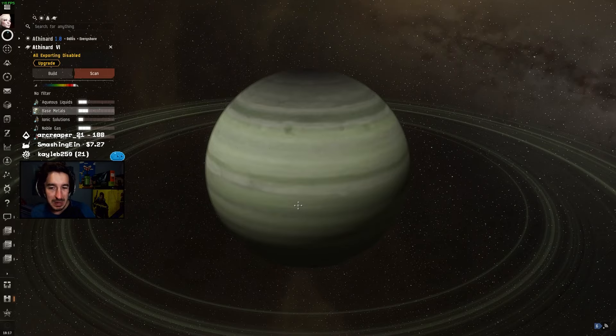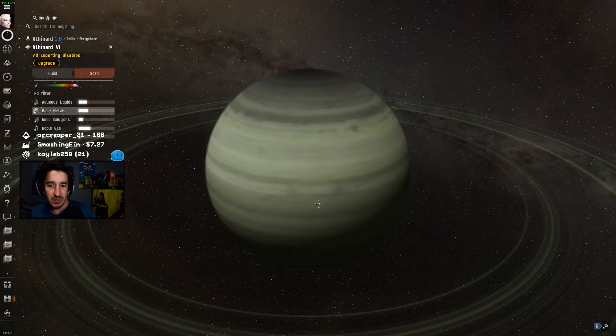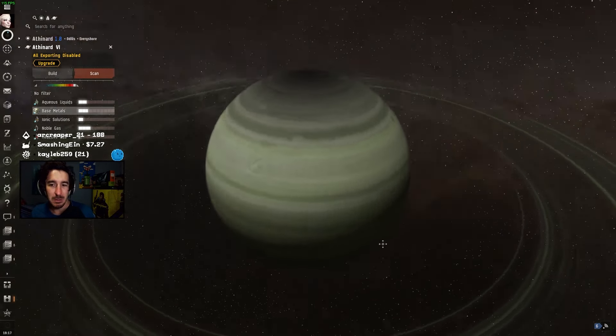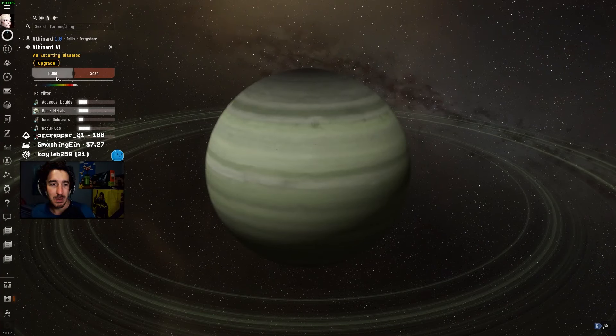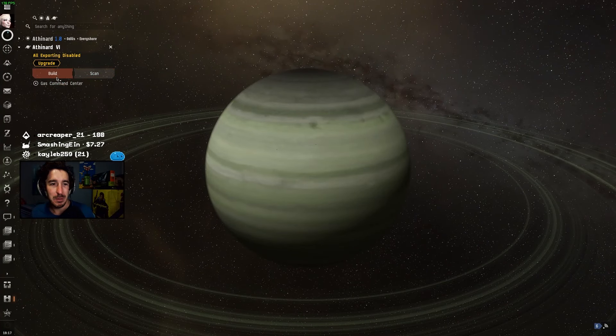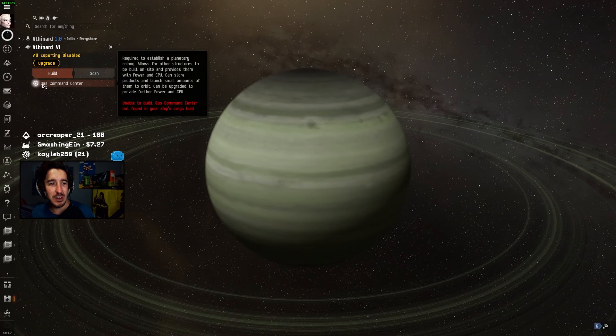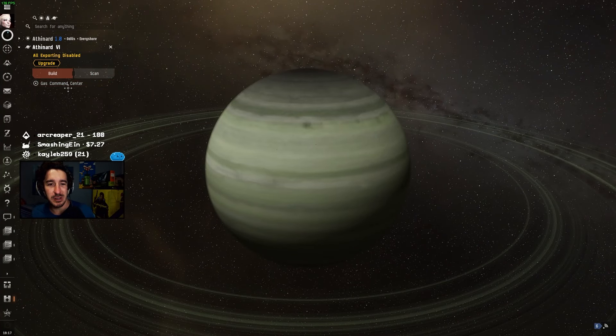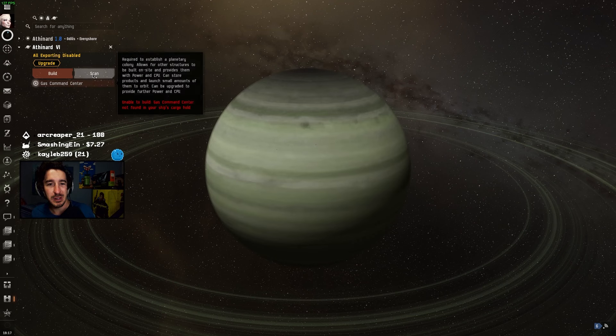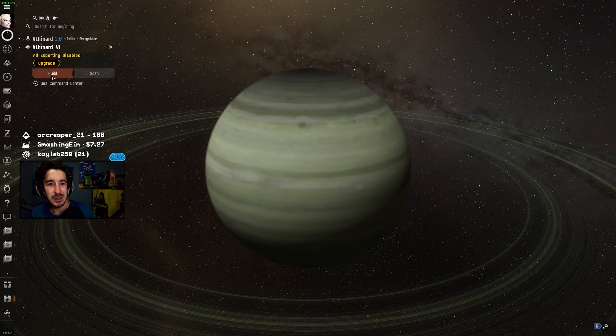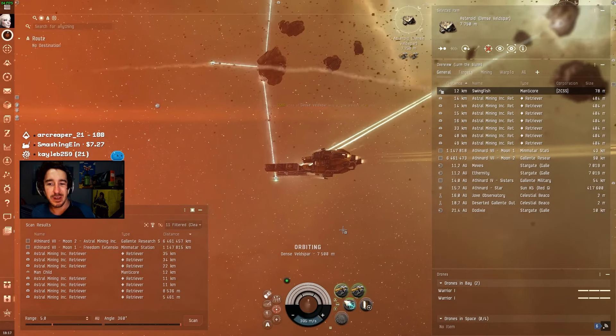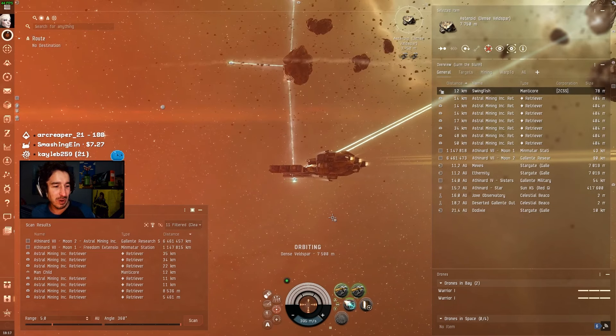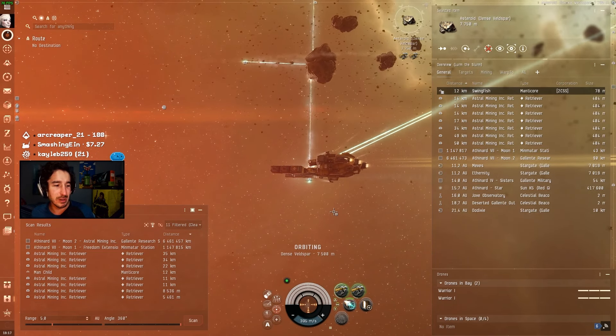Like do you guys remember that minigame from Mass Effect where you had to scan all the planets? Wow. And you get to actually build command centers on here. Dude what the heck. I cannot wait to try that out one day.